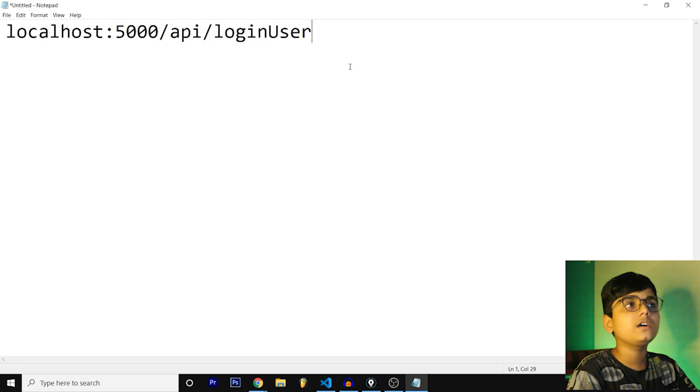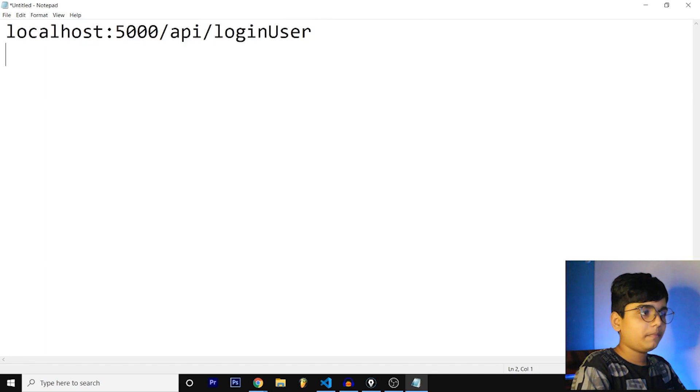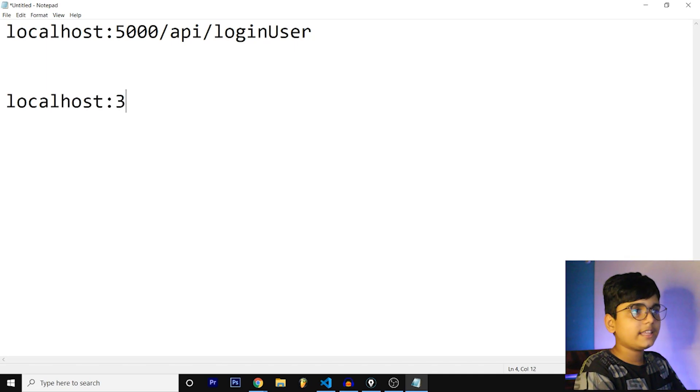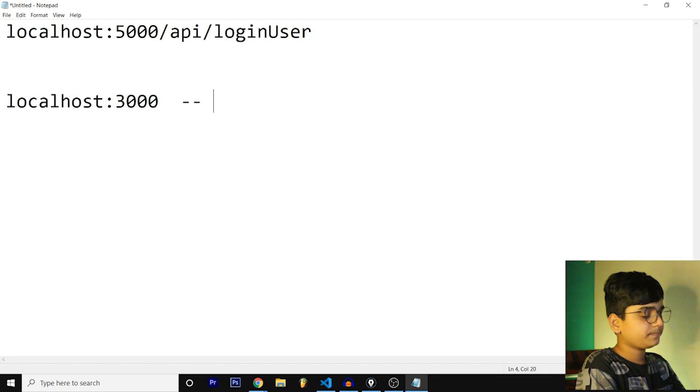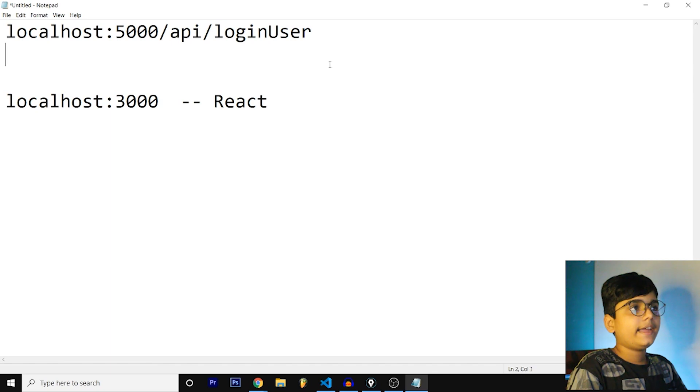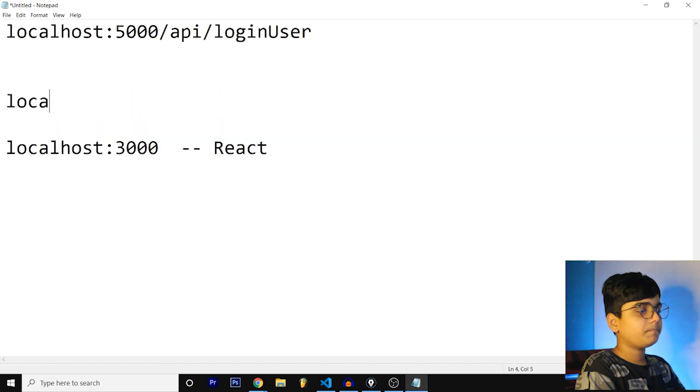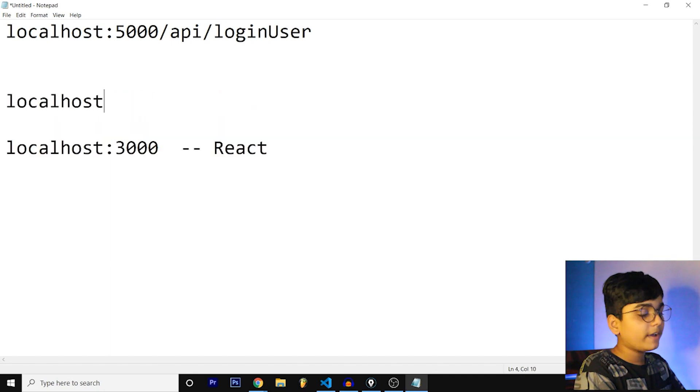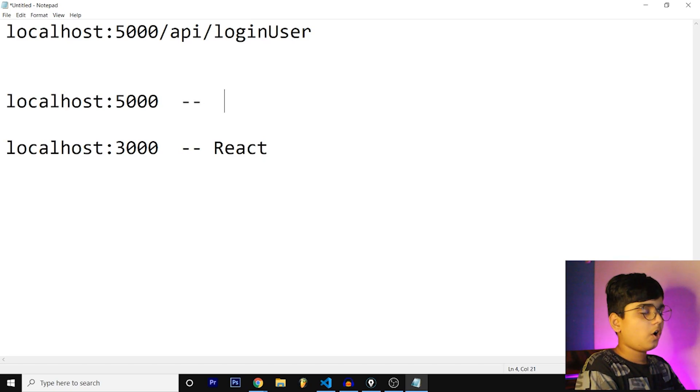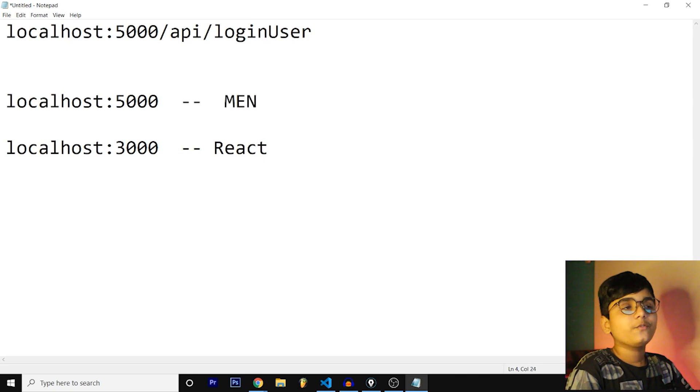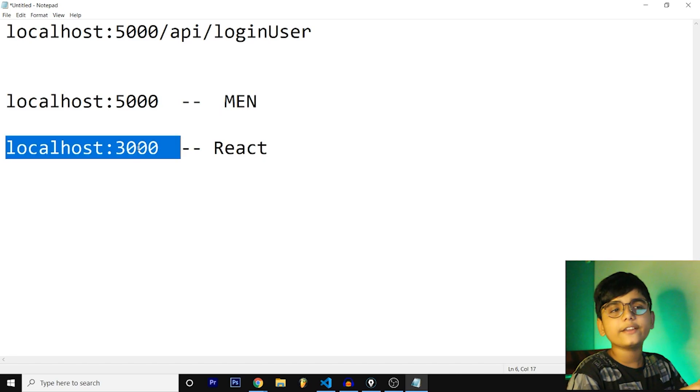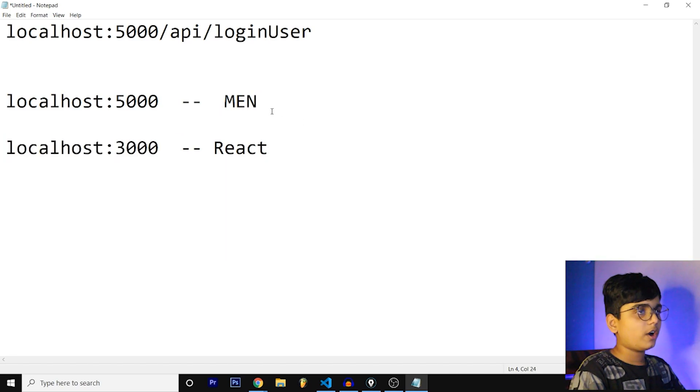An example URL can be like this. I guess you guys can see this. Localhost:5000/api/loginUser, this can be a URL of the back end. My server is actually running at 3000, so this is the React, and my backend server is running at 5000.